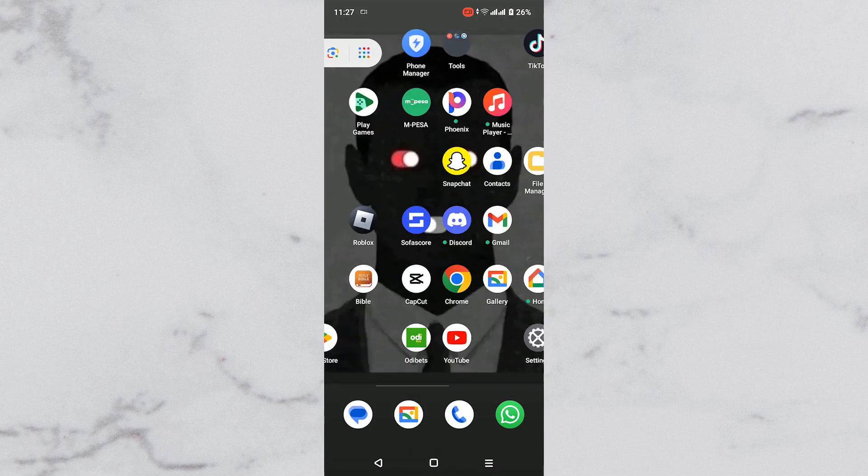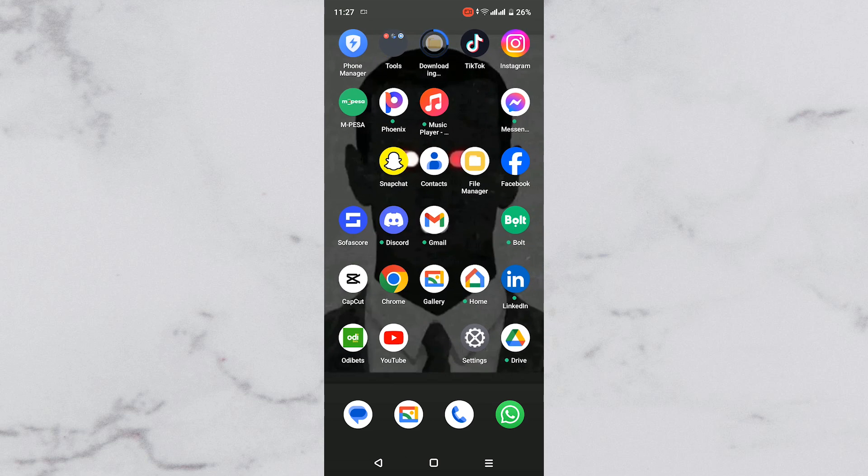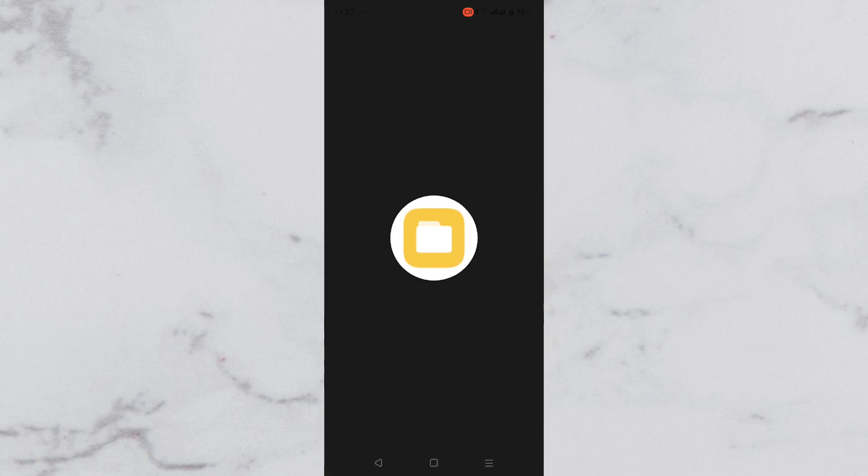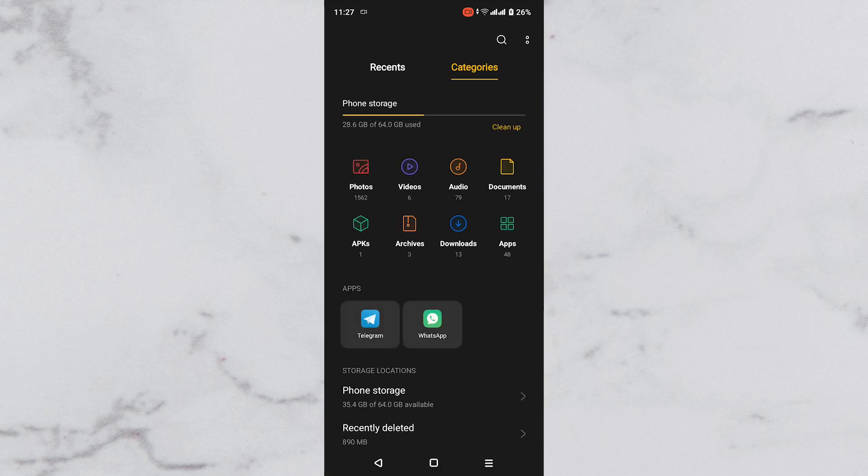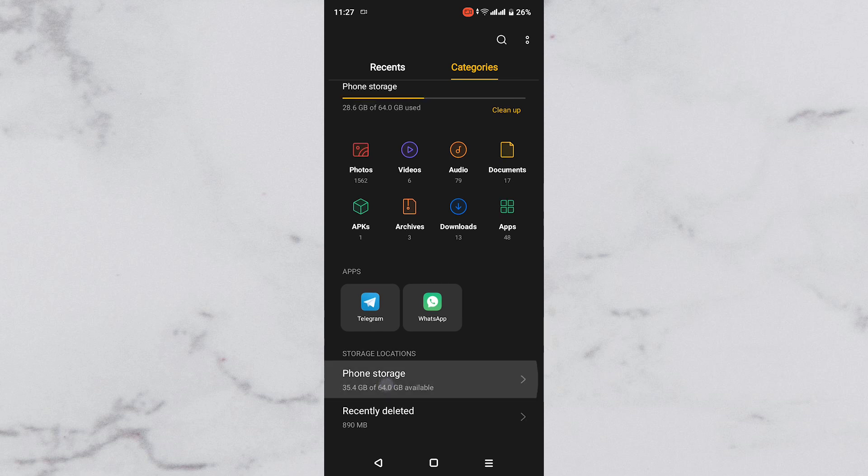Now, in my case, I already have a pre-installed File Manager. Tap to open File Manager on your device. Next, navigate to Phone Storage and tap on it to open.